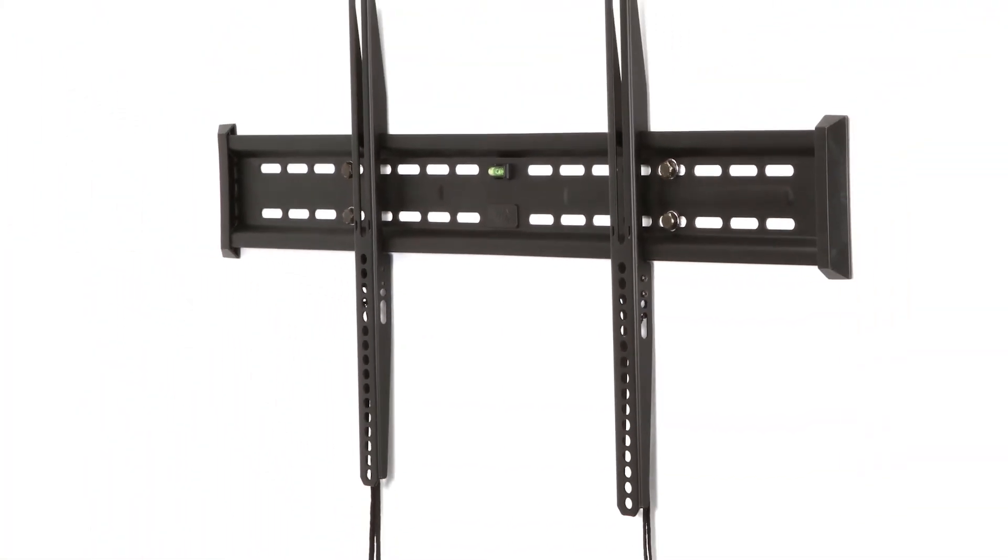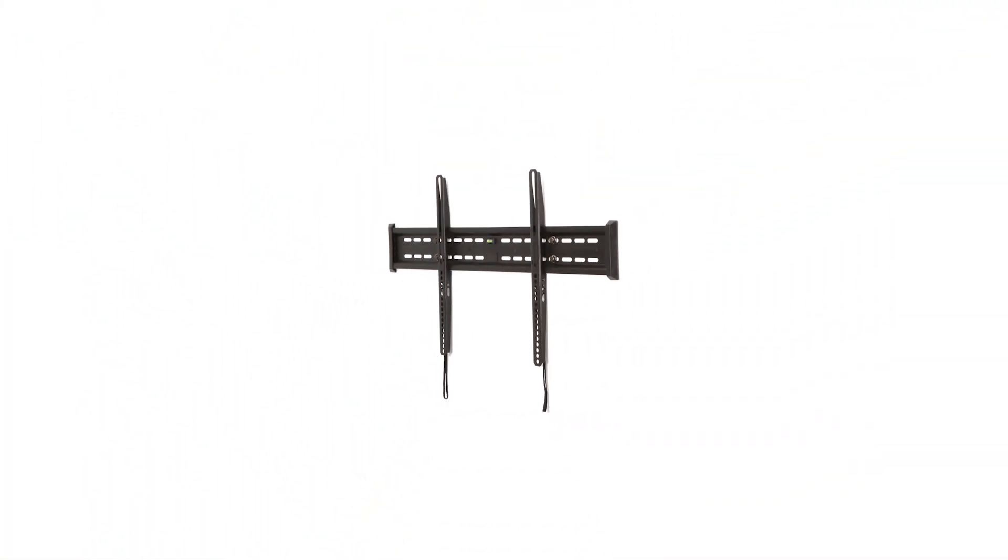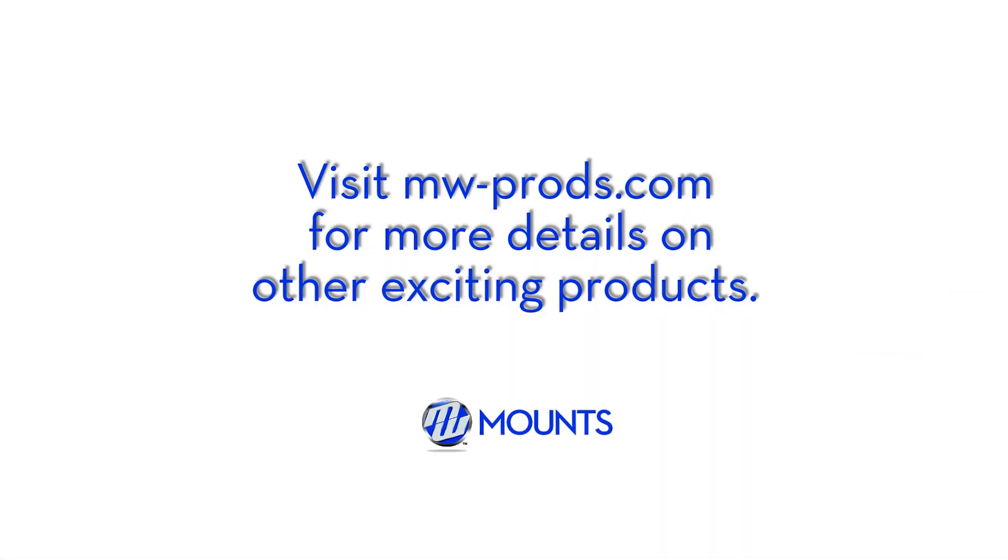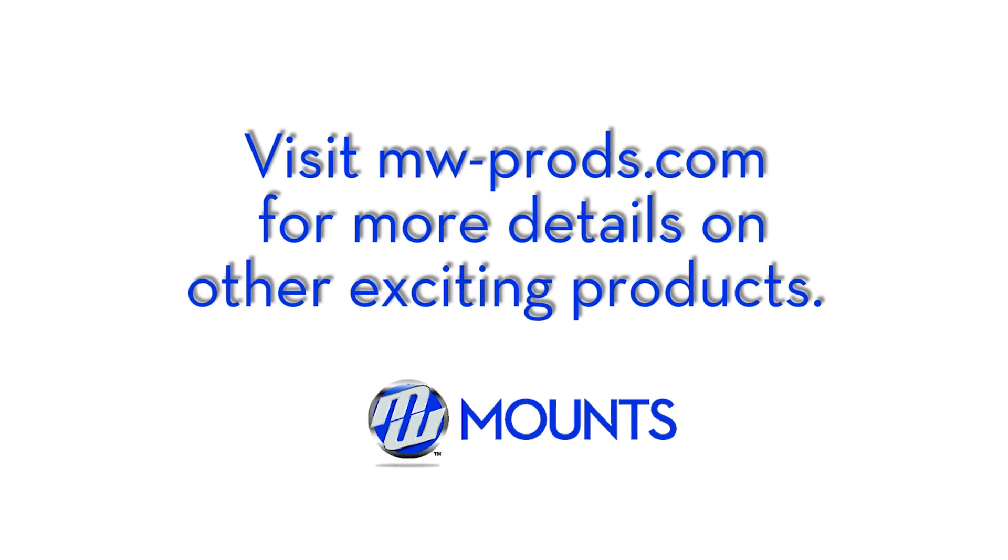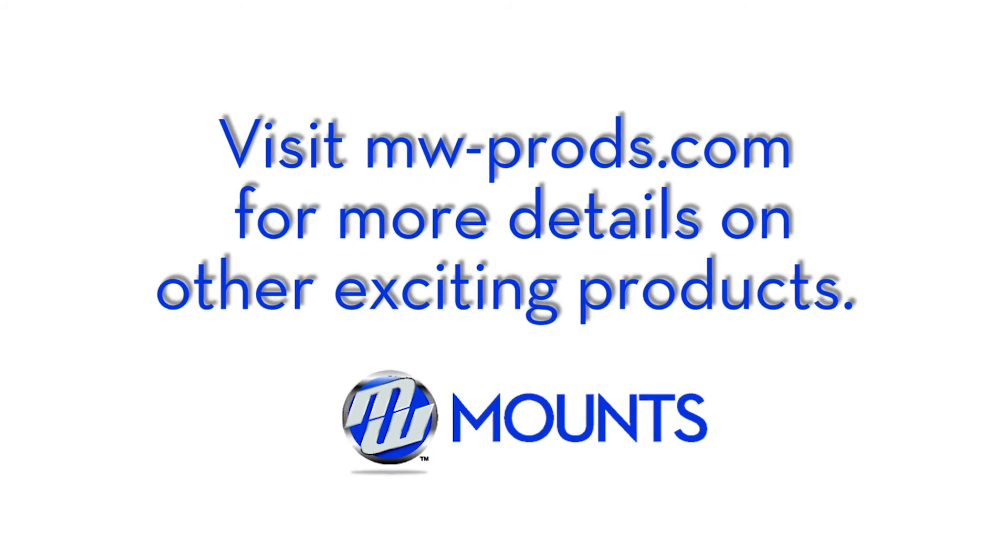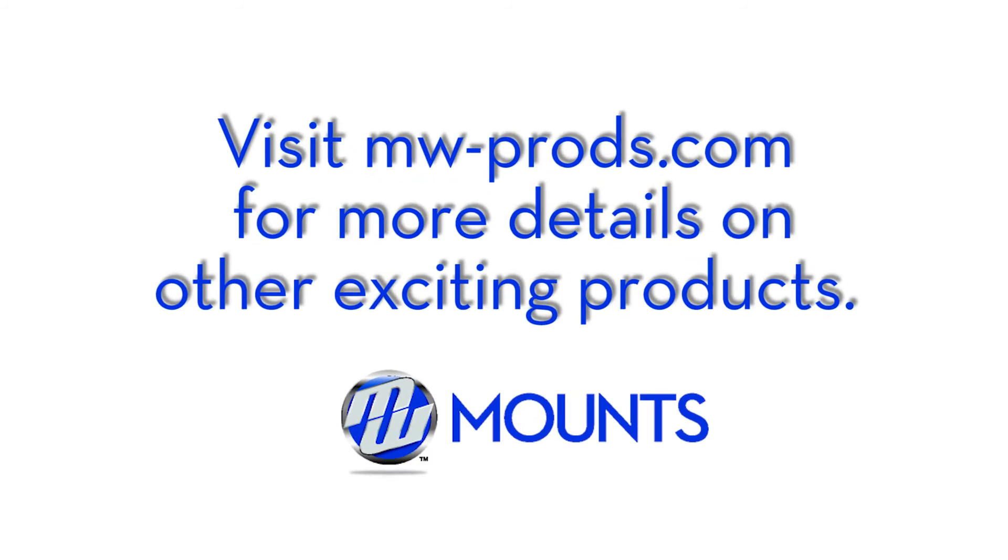MW Mounts is a company with over 25 years of mounting experience, dedicated to bringing you high quality mounting solutions at aggressive retail price points. Rest assured, you've made the right choice.